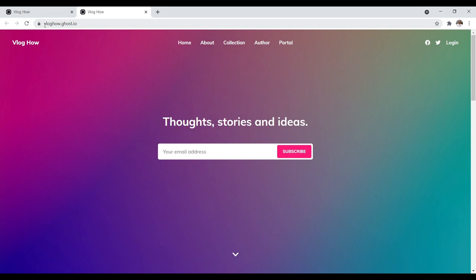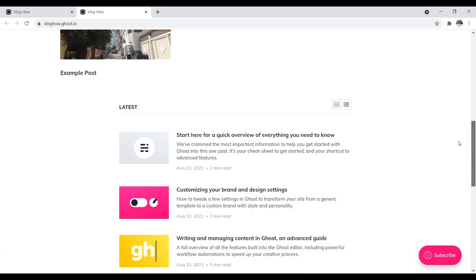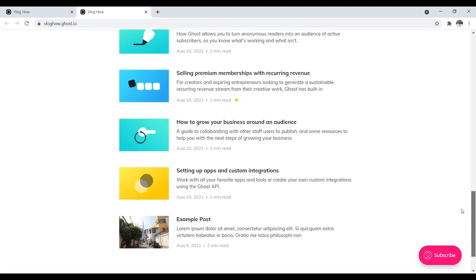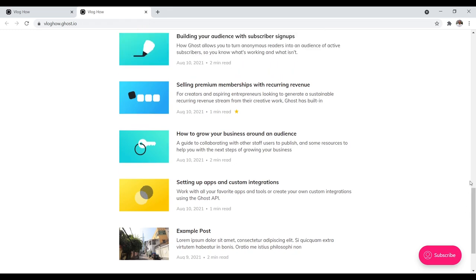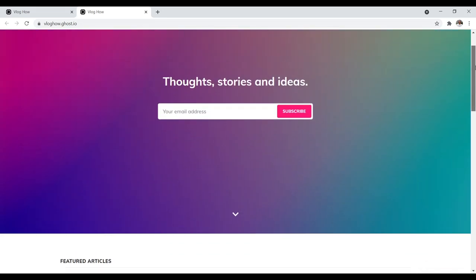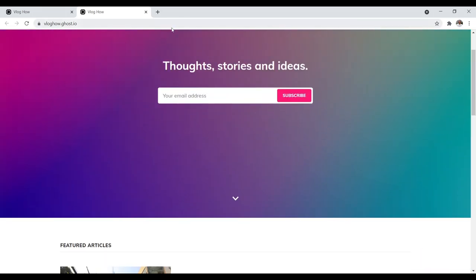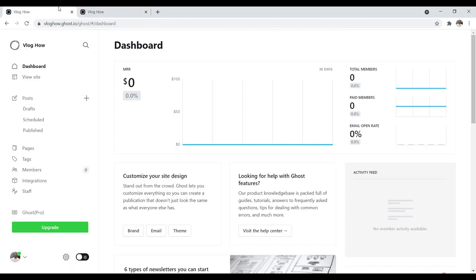Right now the site is just a subdomain — I have it as vloghow.ghost.io. I'm going to change it to vloghow.com and I'll show you how to do that in just a bit. The themes out of the box look quite nice — they're very focused on blogging and content marketing, very simple and readable. I really like Ghost. I like how simplistic it is — very effective for what you're supposed to do, which is get people to subscribe and then send them content.